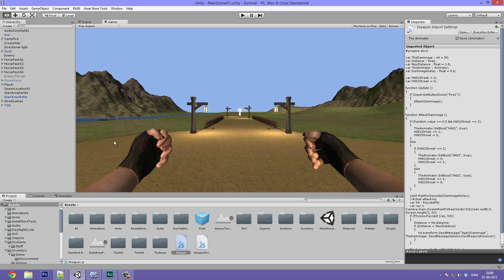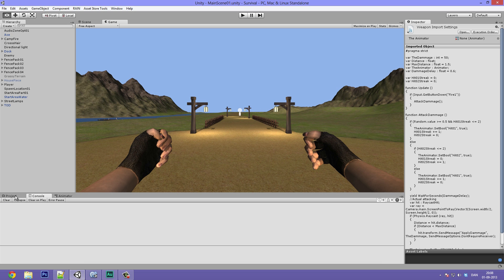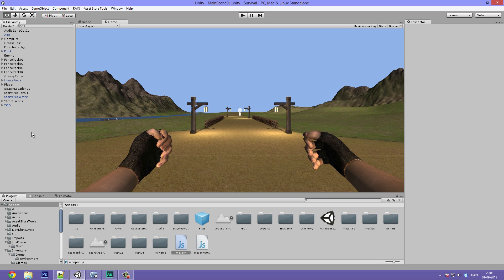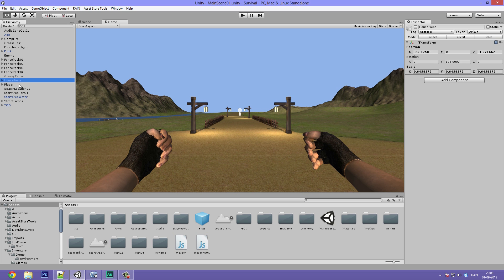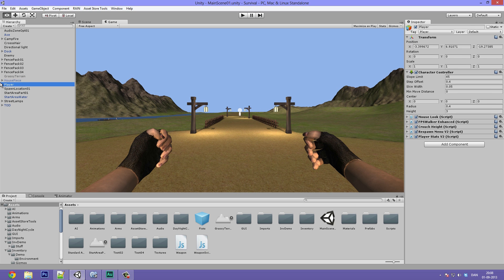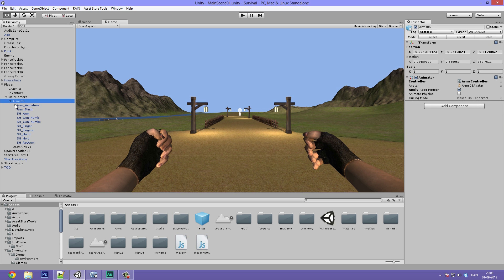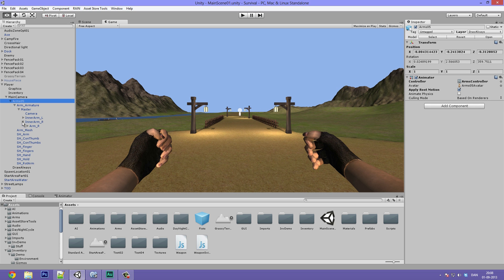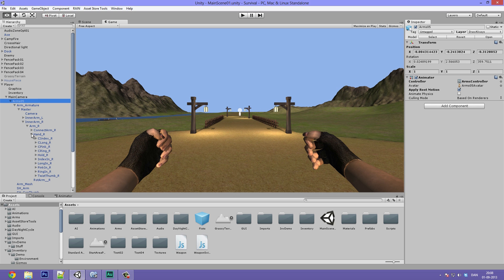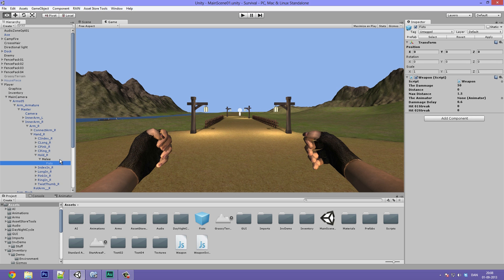Let's go ahead and finally try this out. And we can see we have zero errors, which is quite impressive. And if we go ahead and select the player, go in the main camera, arms, arm armature, master, in arm right, arm right, hand right, hold right, melee, and then fists. We can see that our weapon script is attached.